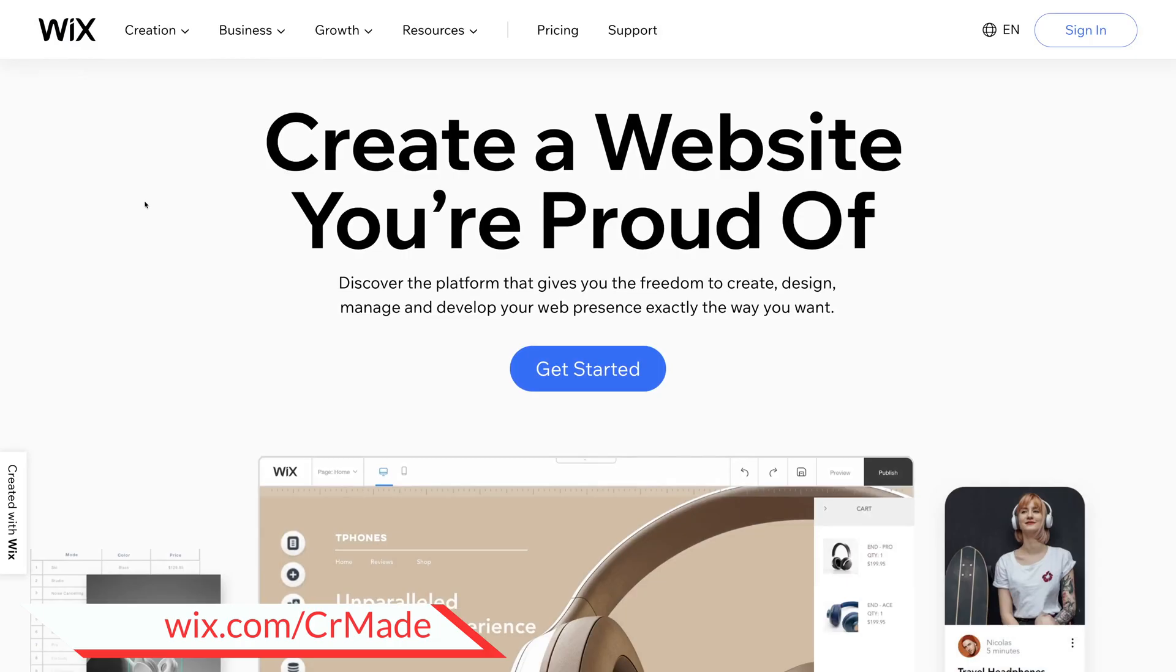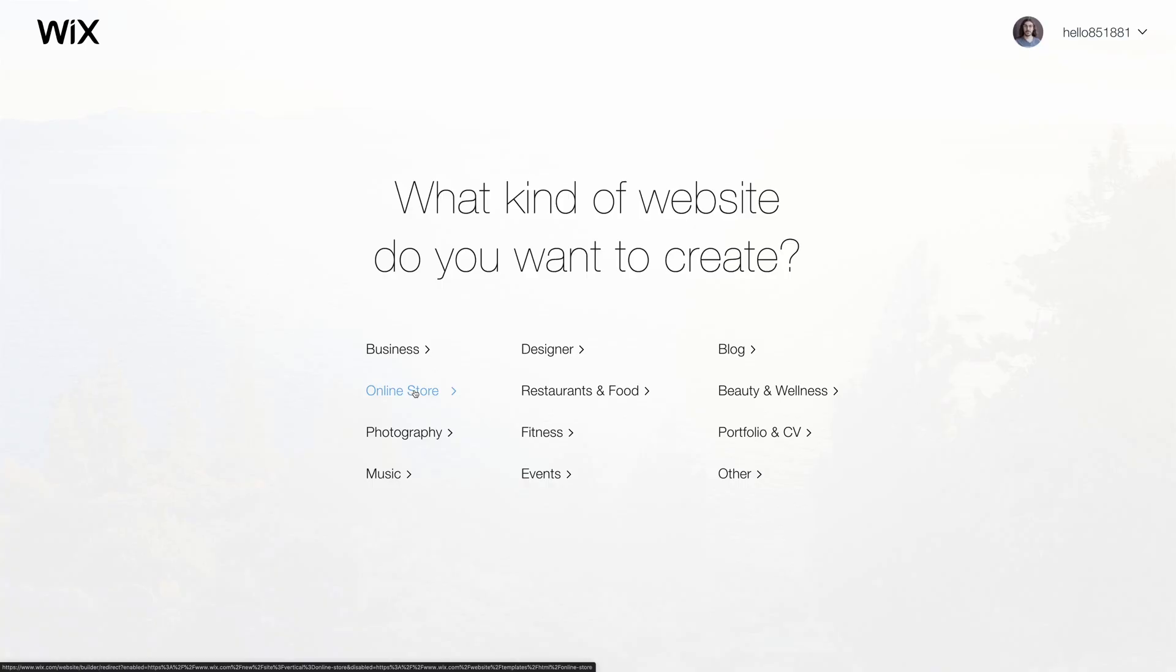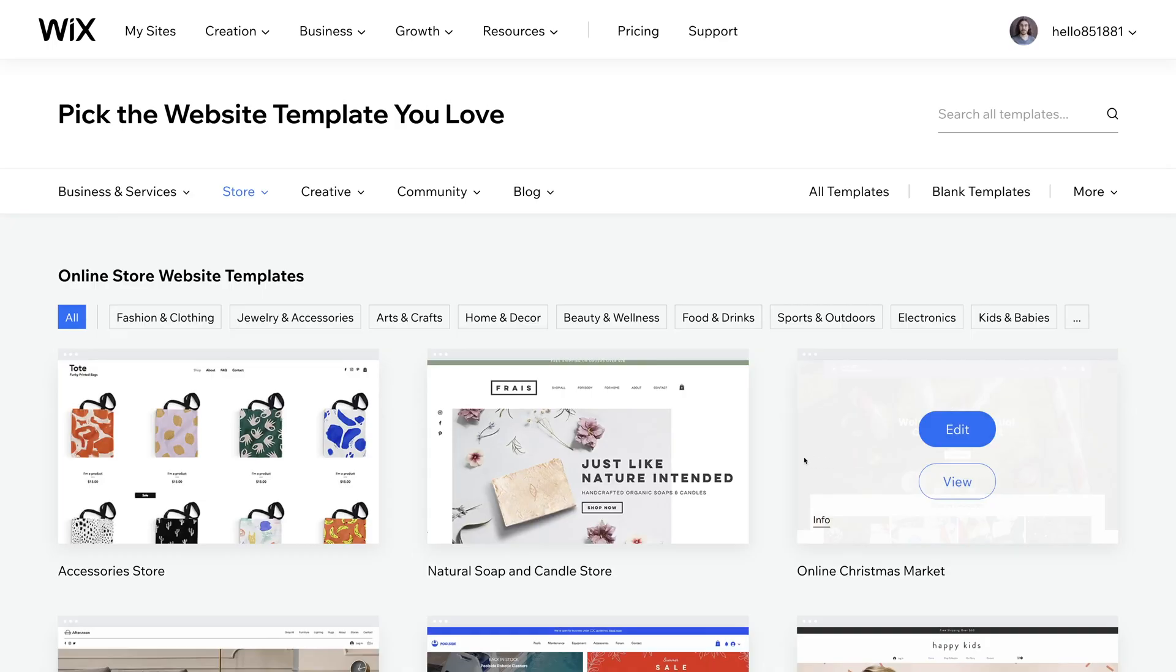To get started, go to the link in the description below and click on the big blue get started button on Wix.com. Once you do this, you're gonna tell Wix that you want to create an online store when it asks what you're trying to do with your website.